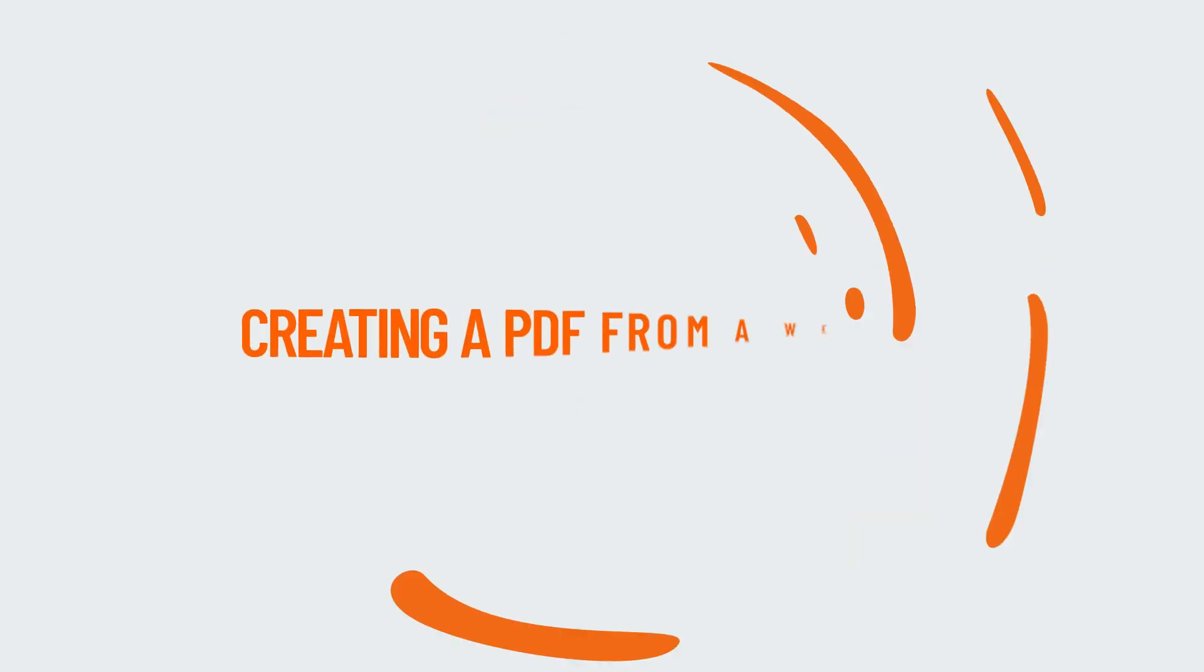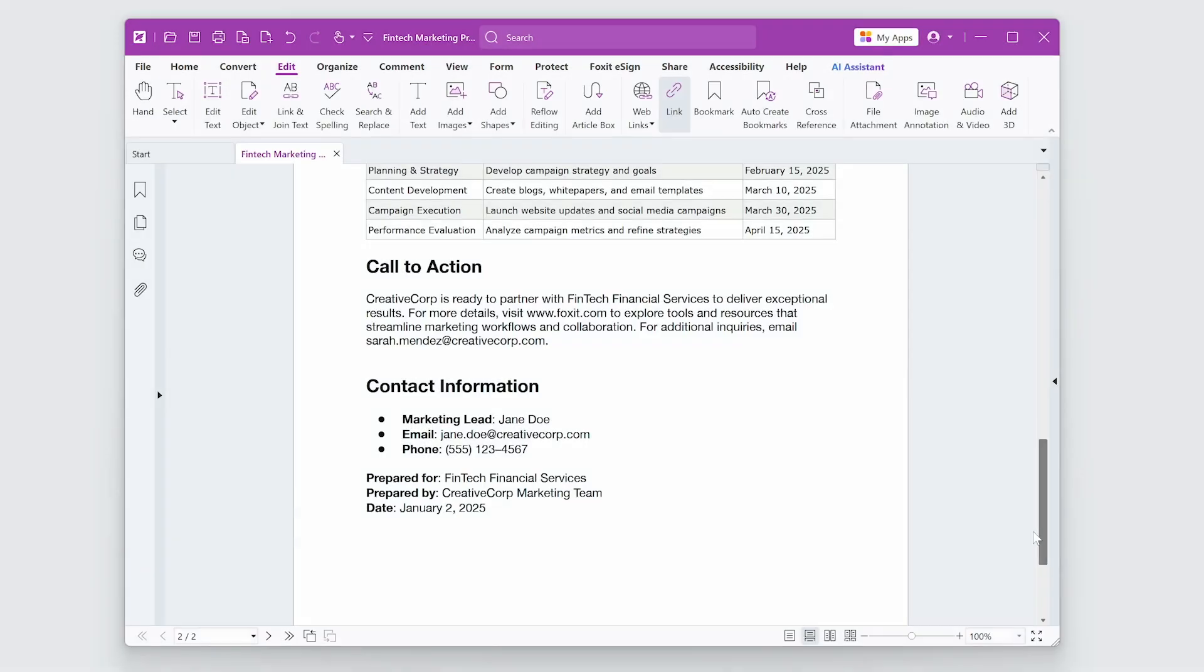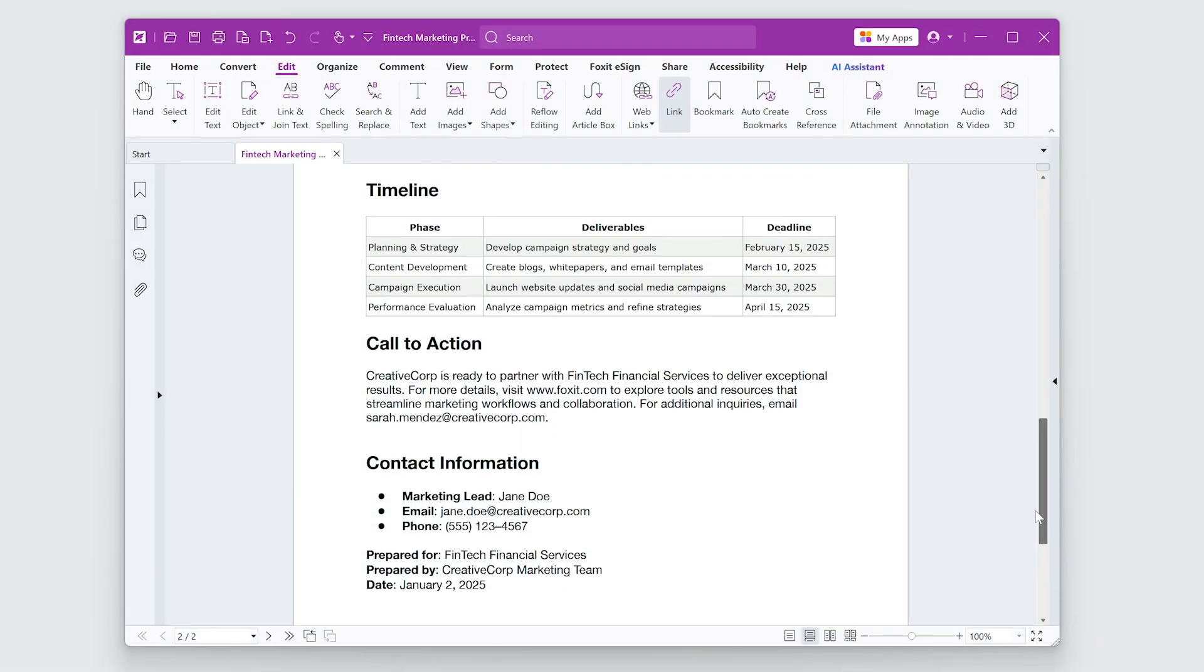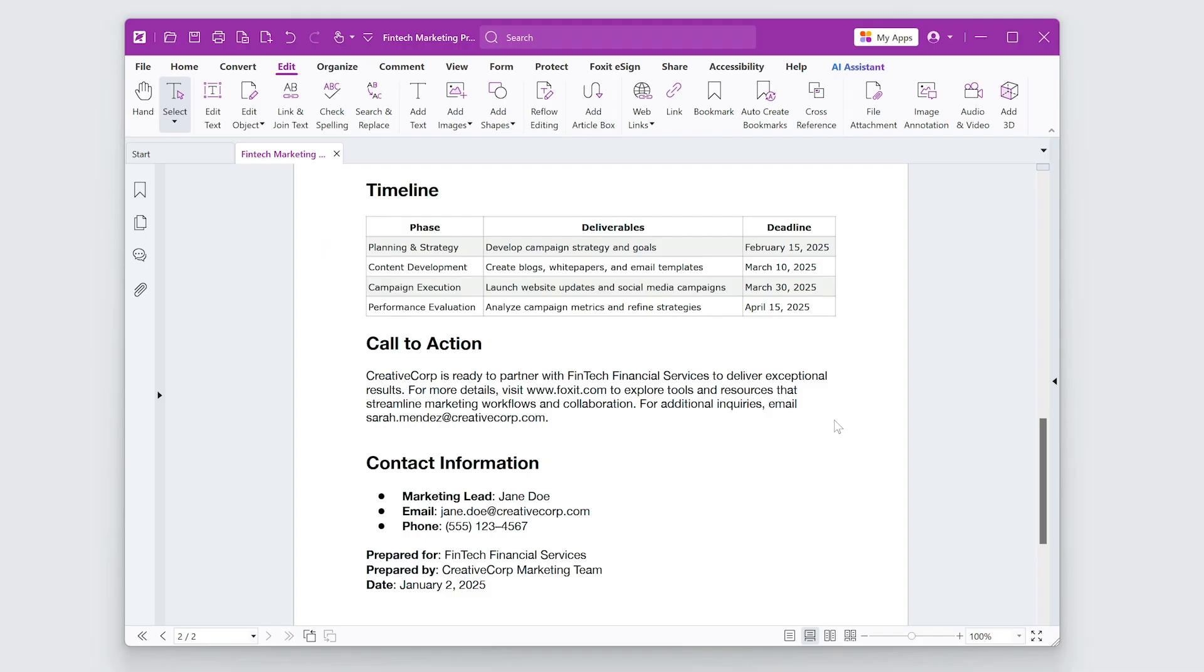Foxit PDF Editor also allows you to create a PDF from a linked webpage. For example, if you have a URL that leads to relevant content, you can convert it directly into a PDF.